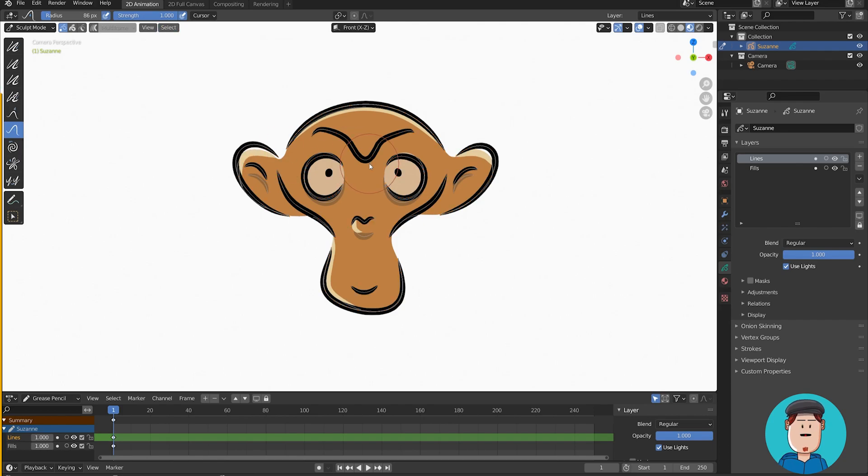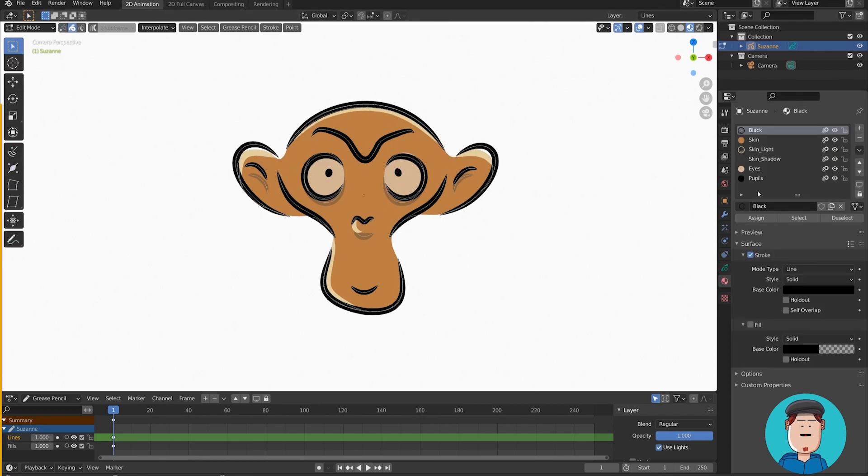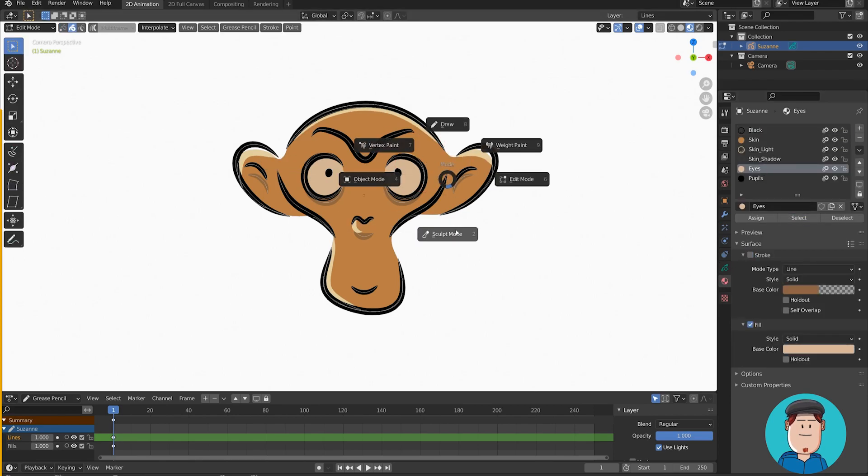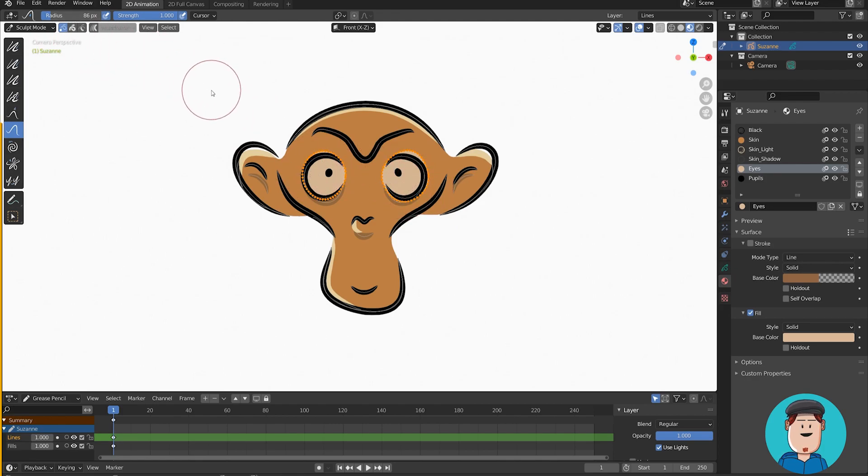Shortcut for deselecting everything is Alt A. You can also hop into edit mode and select materials with a click of a button and hop back to sculpt mode. Just make sure you have one of these selection modes enabled.